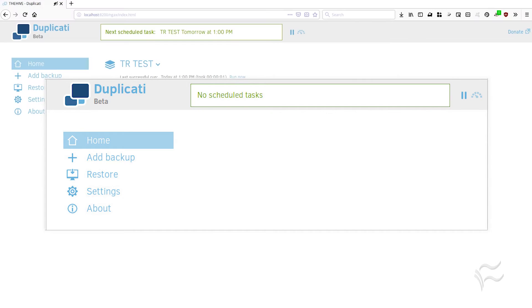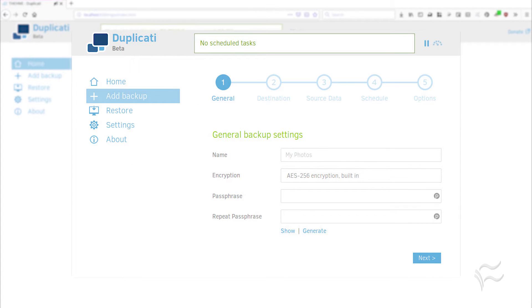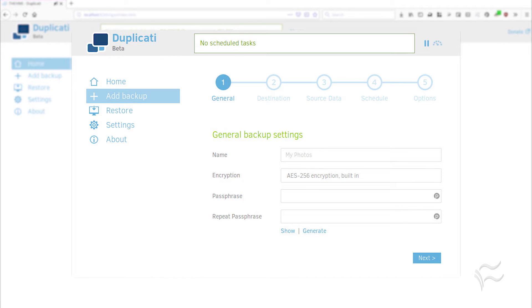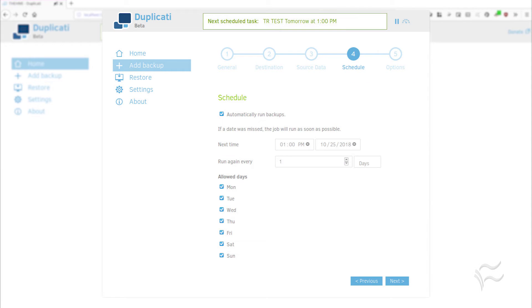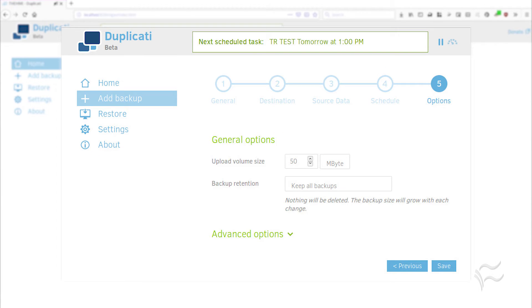Click on the Add Backup button and walk through the steps of naming your backup, giving your backup a passphrase, selecting the backup destination, selecting the backup source, setting a schedule, and setting retention rules. That's it — you've just created your first backup with Duplicati.